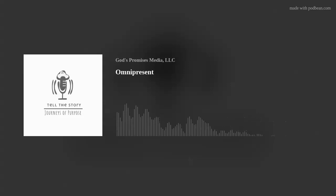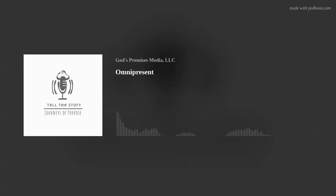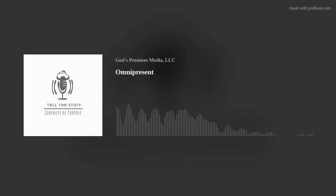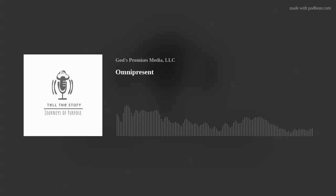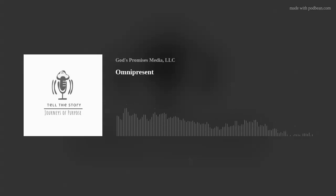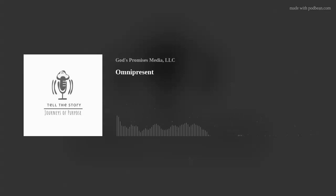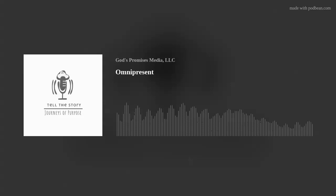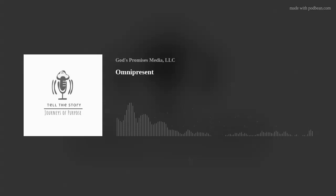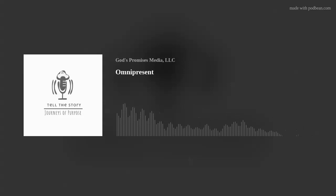We are introducing Believing for Your Best blog. You can read the blog posts at www.GodsPromisesMedia.com or go to God's Promises Media YouTube channel and listen there as well.